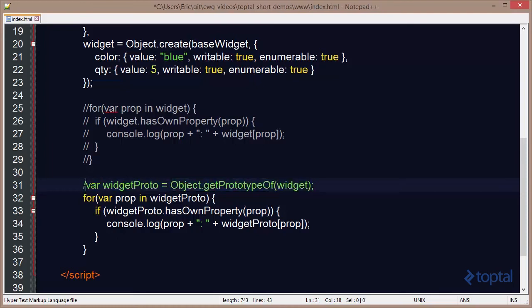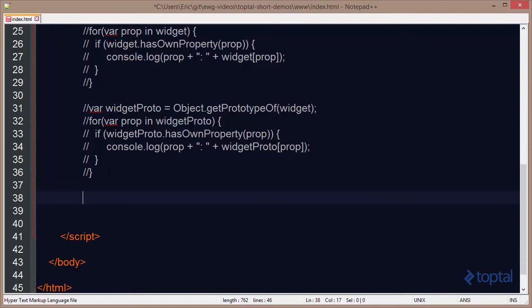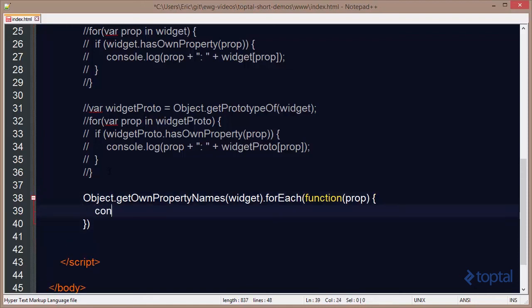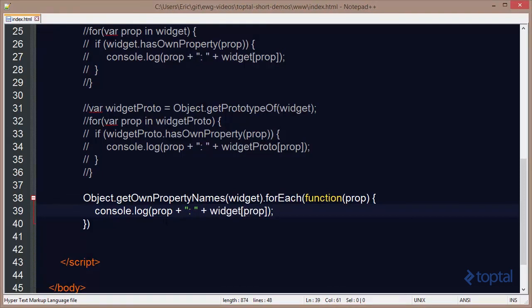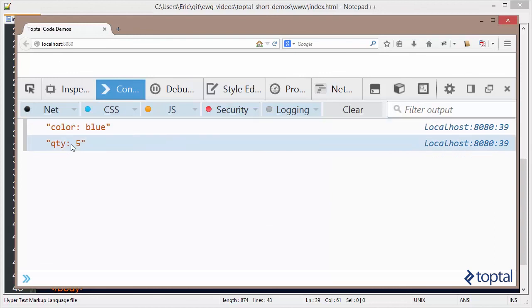Finally, there is one additional way to get the property names defined on a specific object — not the ones on its prototype. We can use the Object.getOwnPropertyNames function, pass in our Widget, and call forEach on the result. Then do a console.log of the property and its value. Saving and reloading, we'll see we just get Color and Quantity.